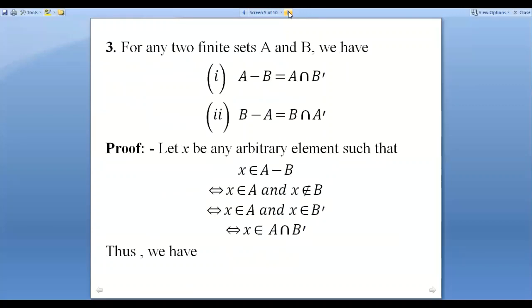The identity law tells us that when you apply an operation with an identity element to any set — whether the operation is union or intersection, the two basic operations in the algebraic structure of sets — there is always an identity element to be found.